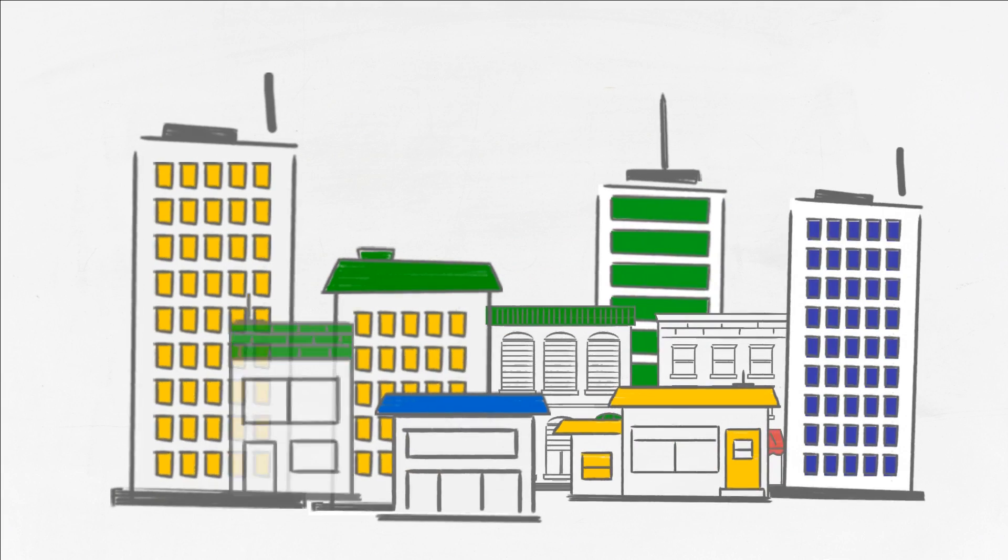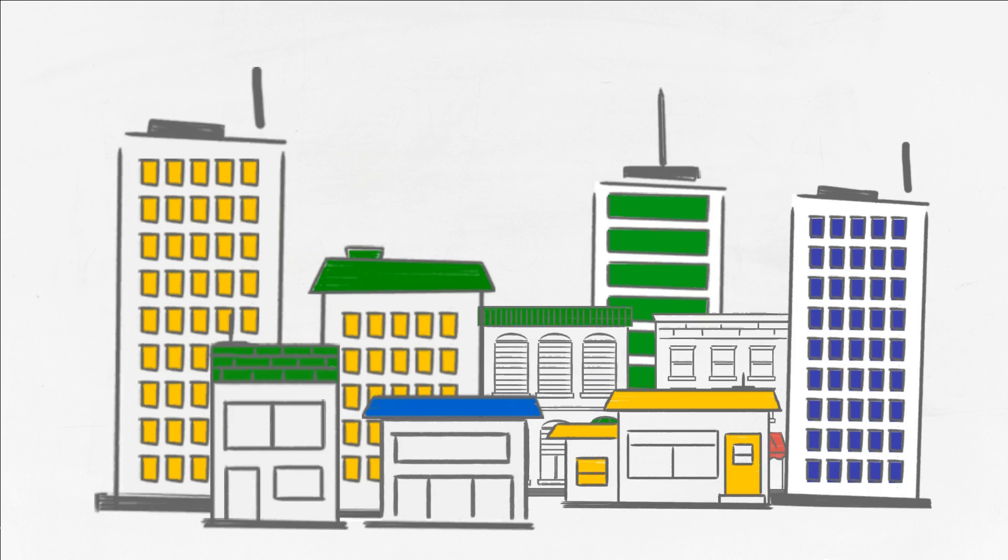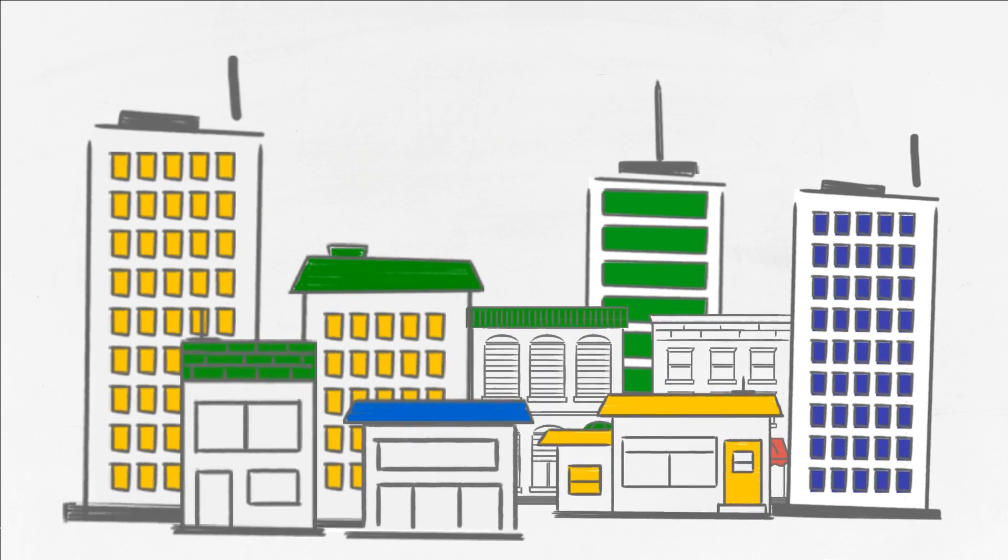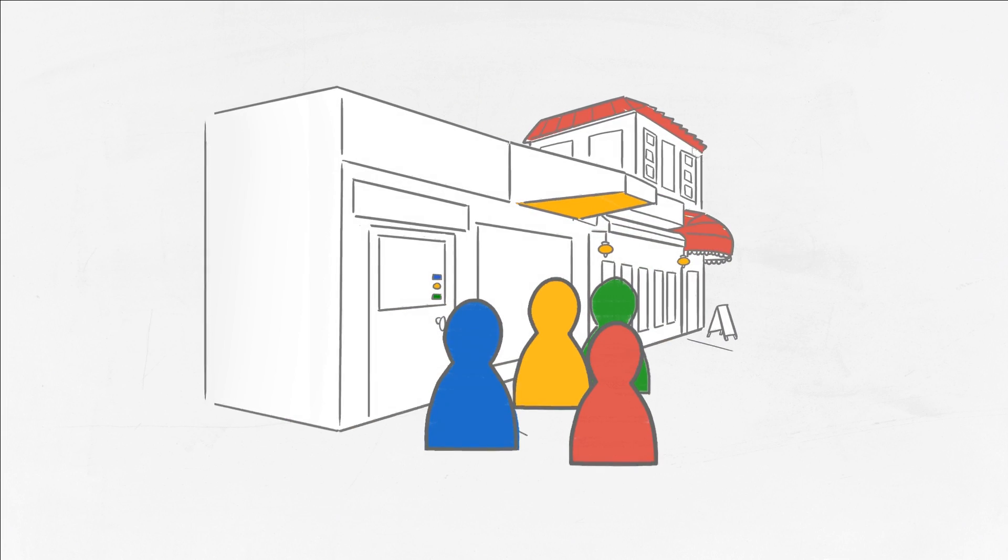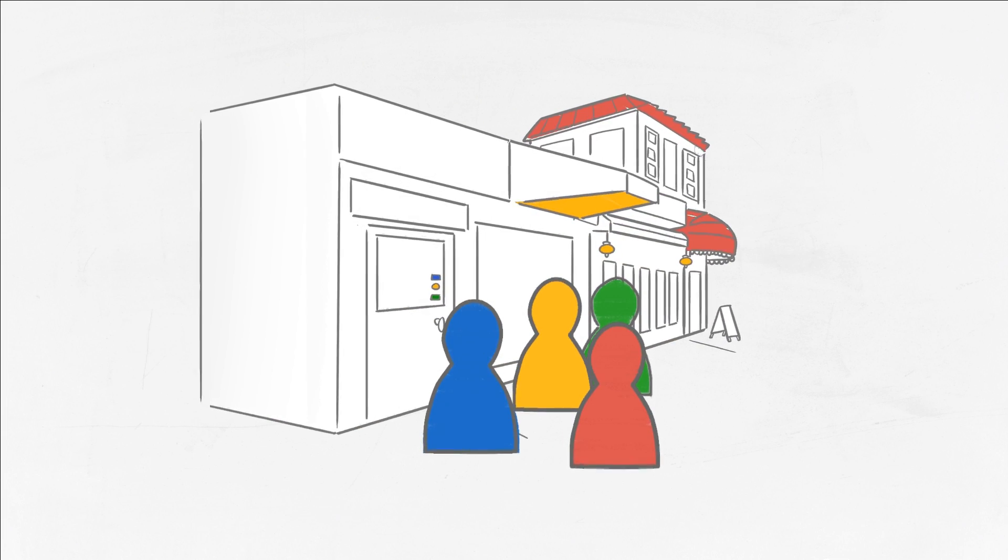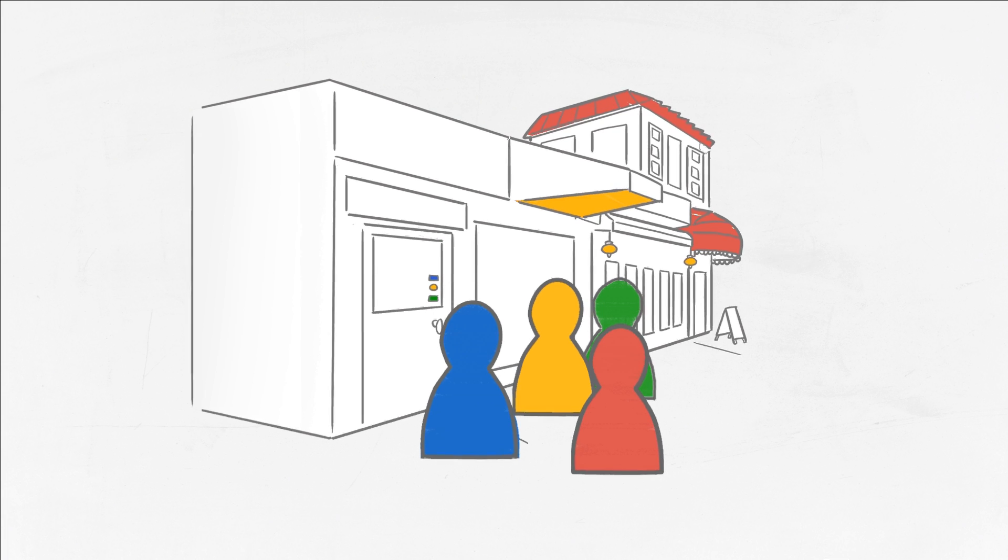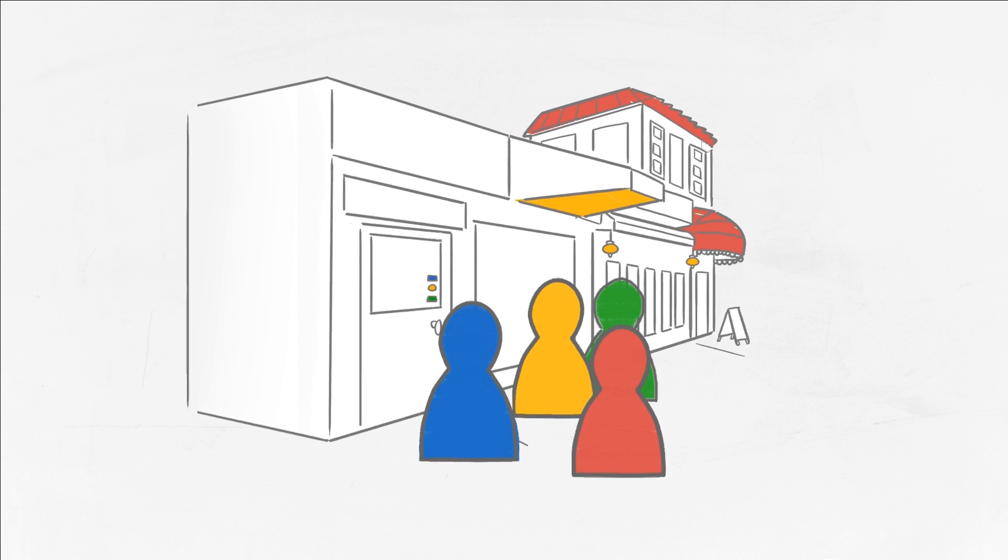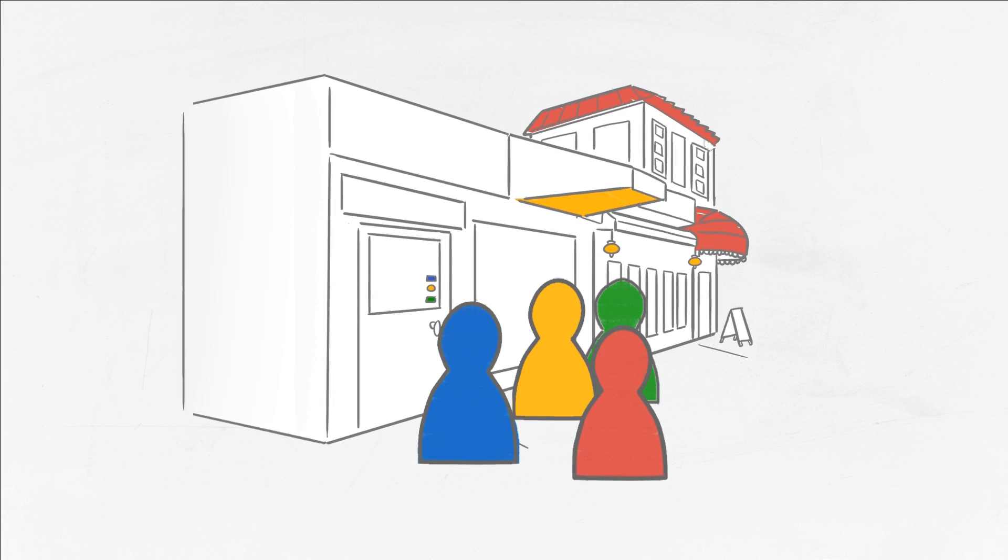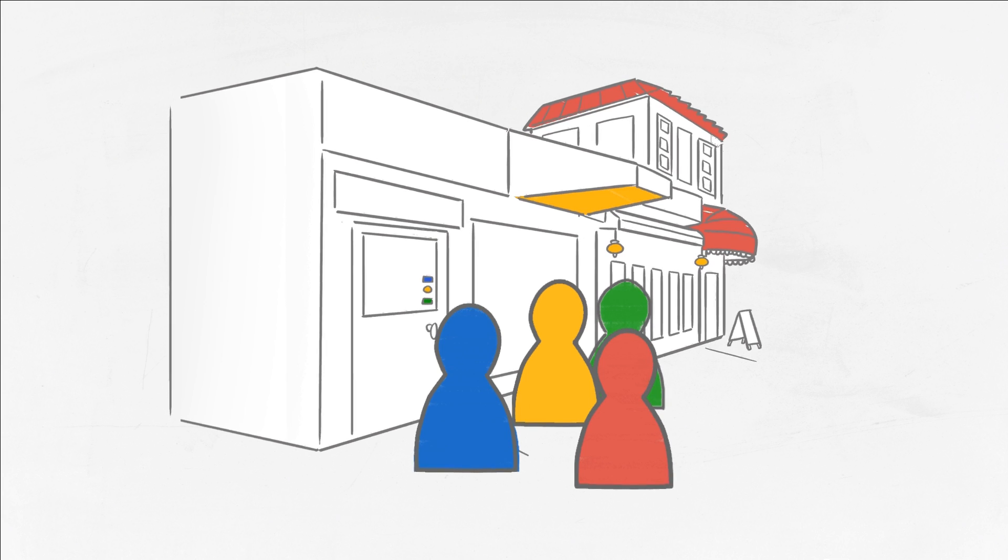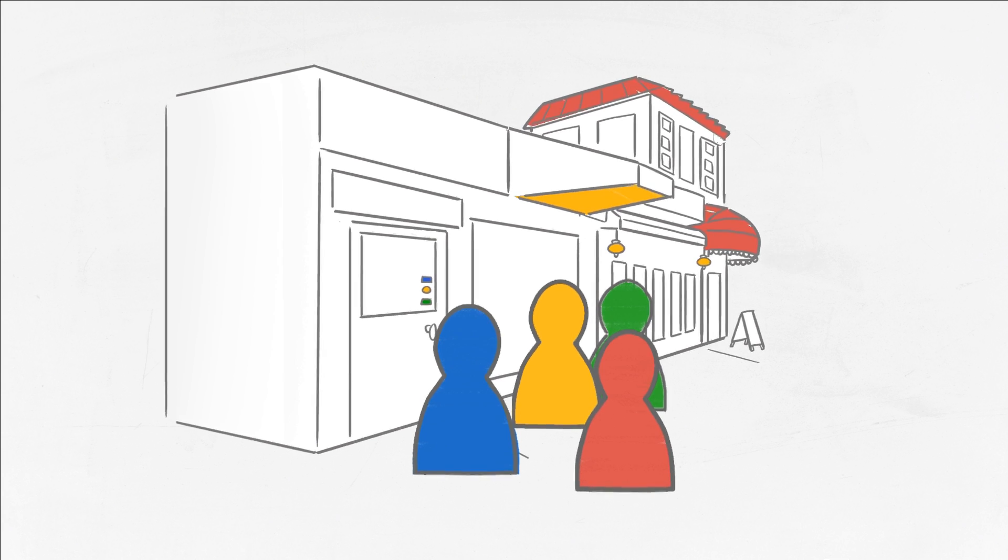Every business can benefit from Google Analytics, from large global companies to one-person shops. The better you understand how customers interact with your website, the better you can create a website that encourages them to stay, purchase from, or contact you.